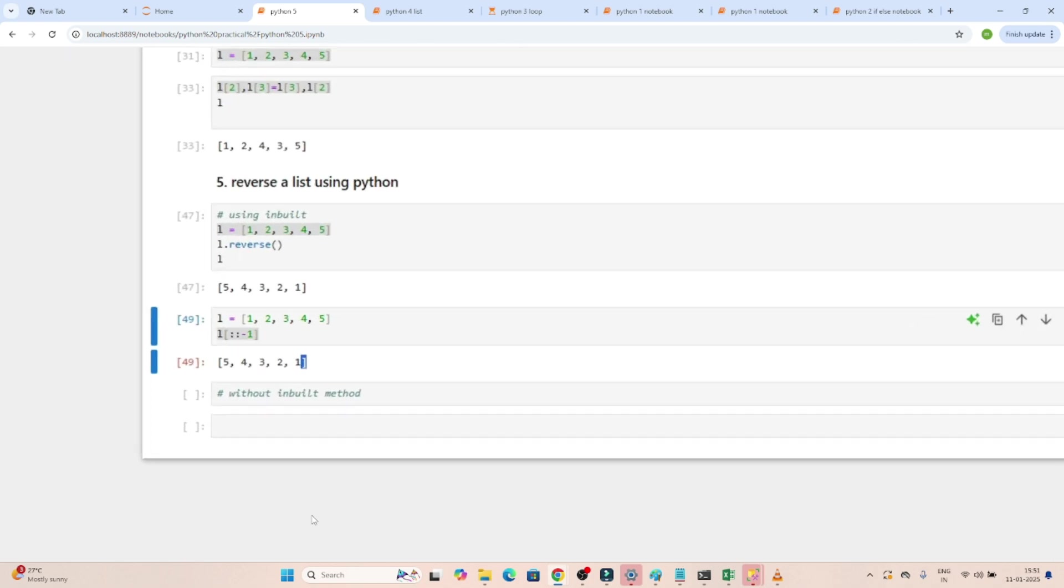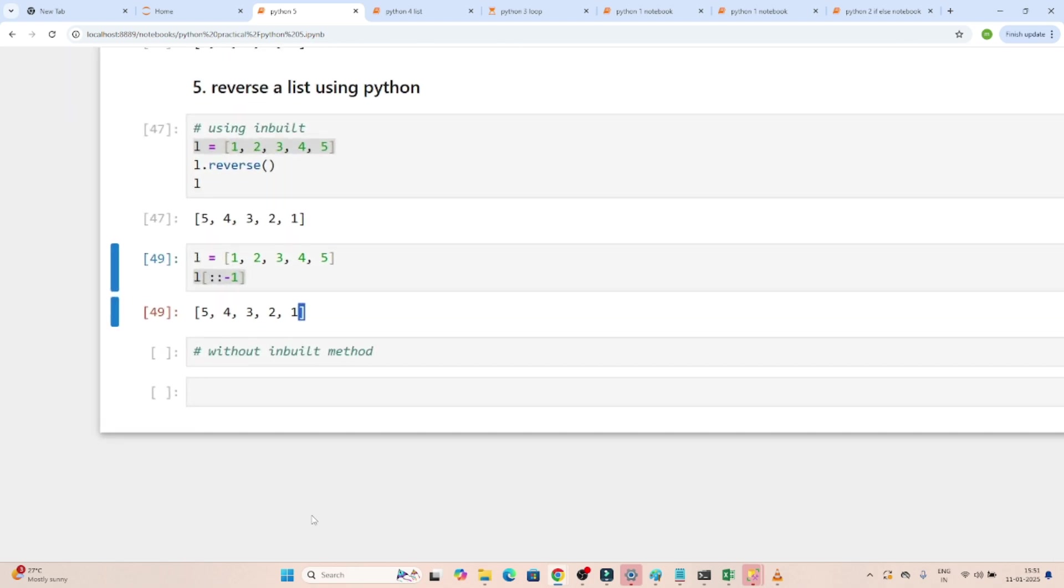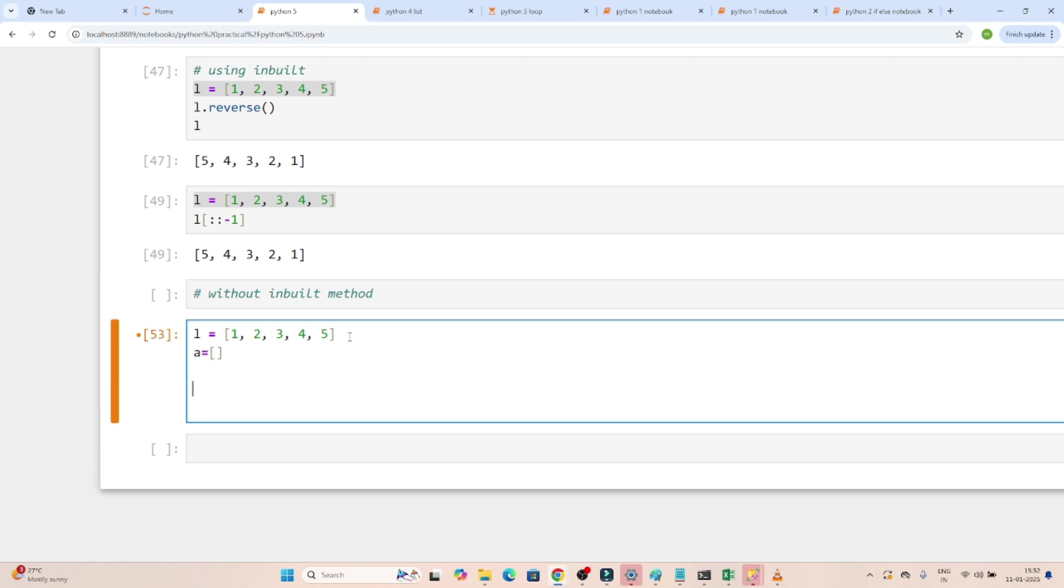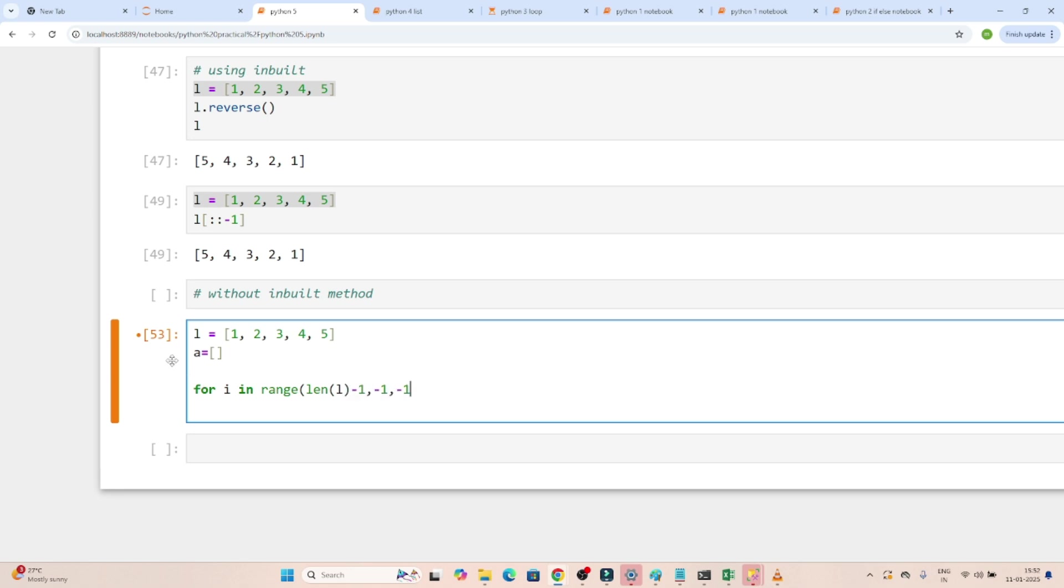Now the third way is without inbuilt method, by using a for loop. How actually we can solve that? So what actually I will do, first I will declare one variable, empty list. This is the empty list. Now what I will do, I will try to iterate from last to the first. So for that I will write code: for i in range, length of list l minus one.